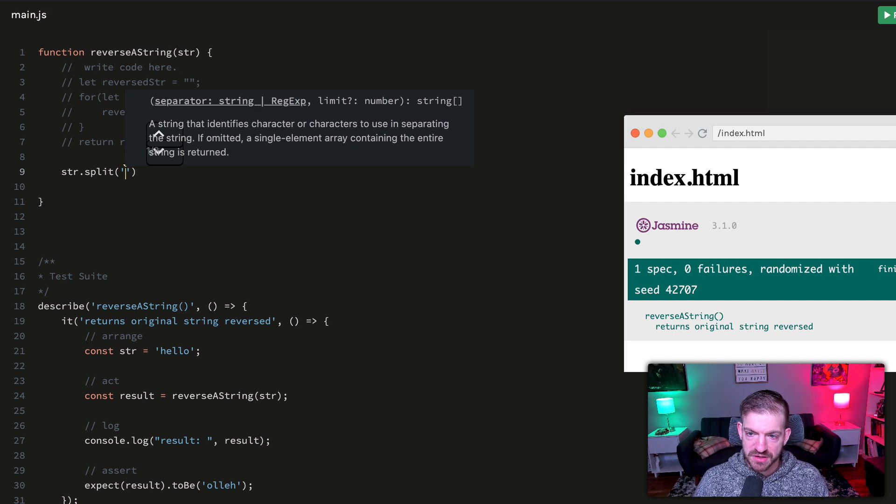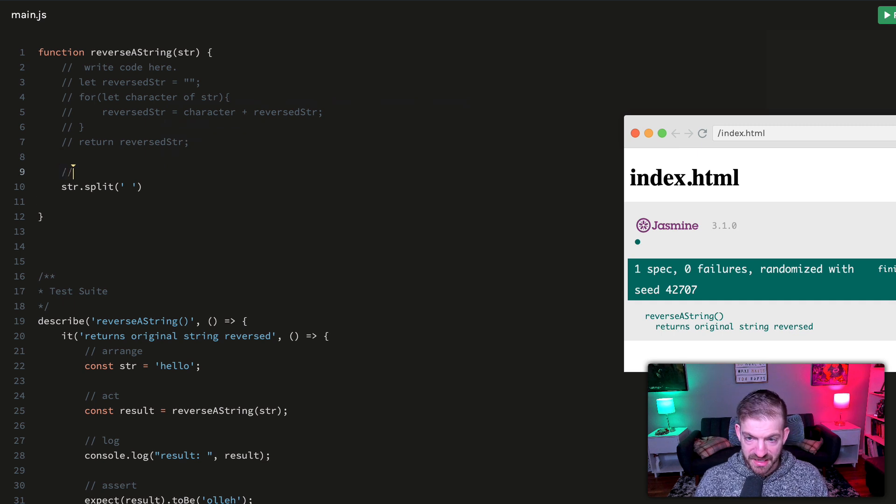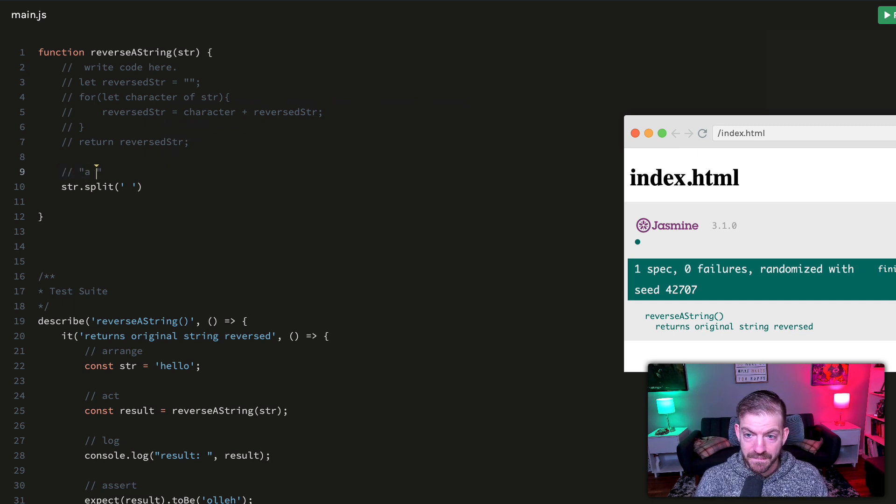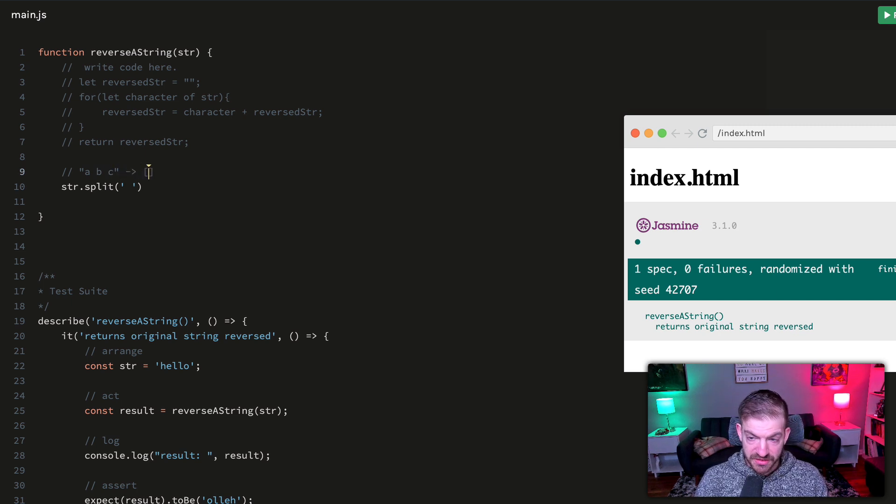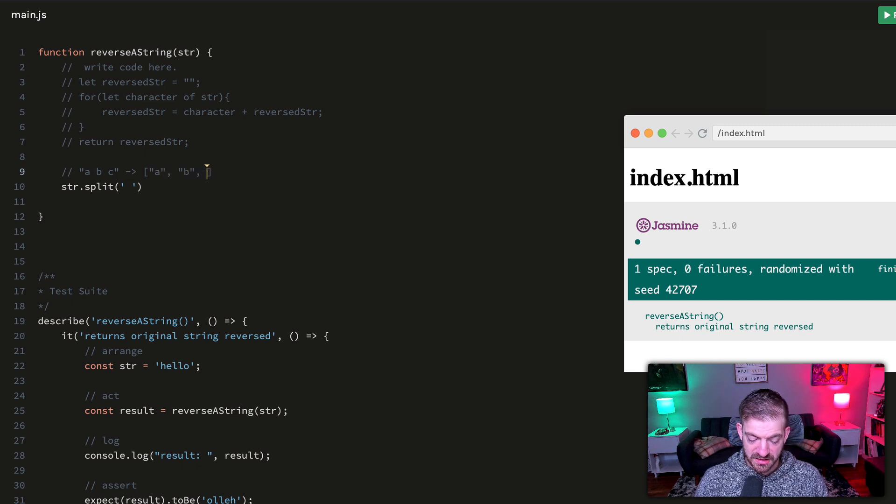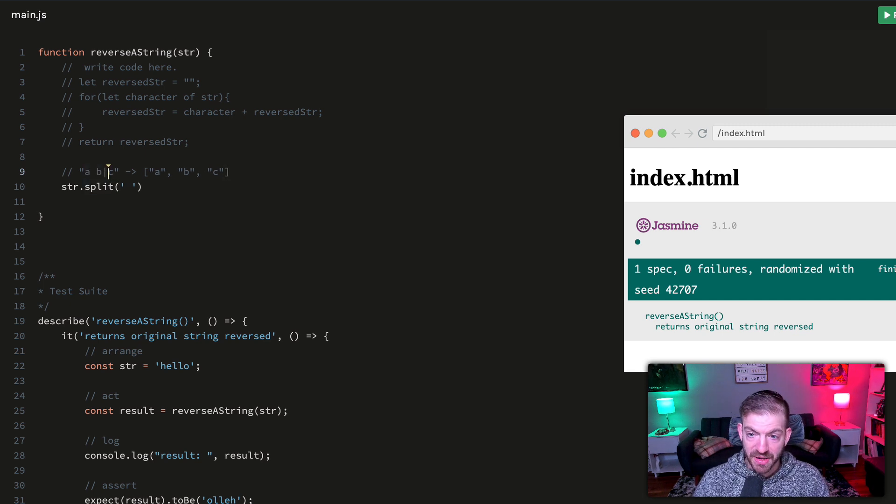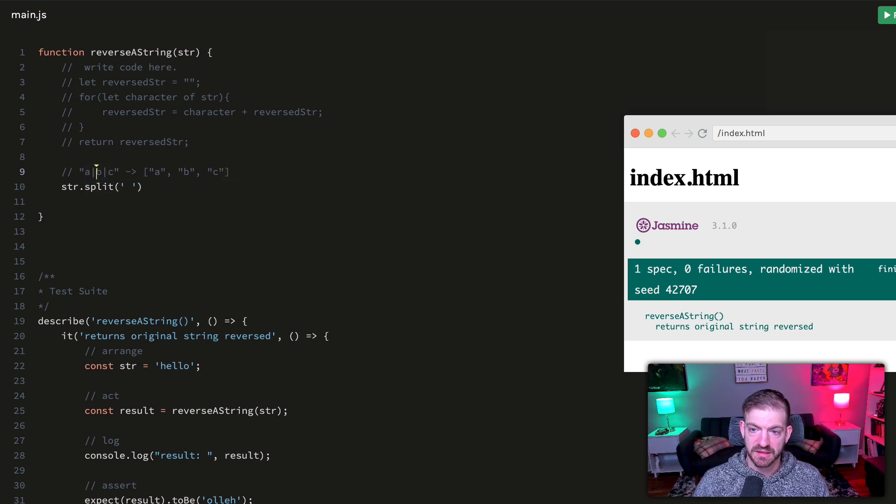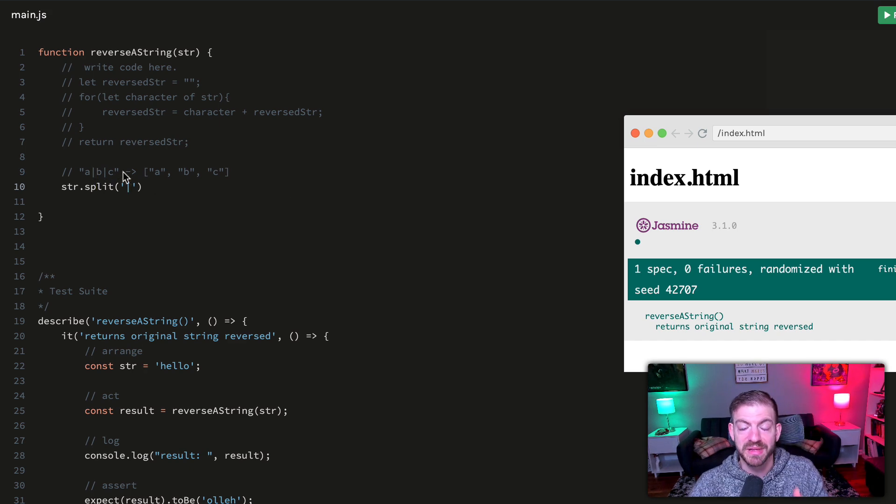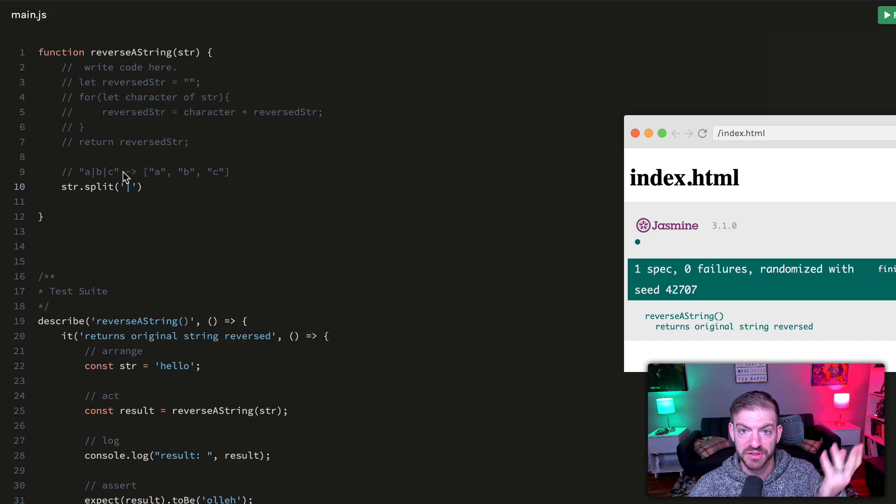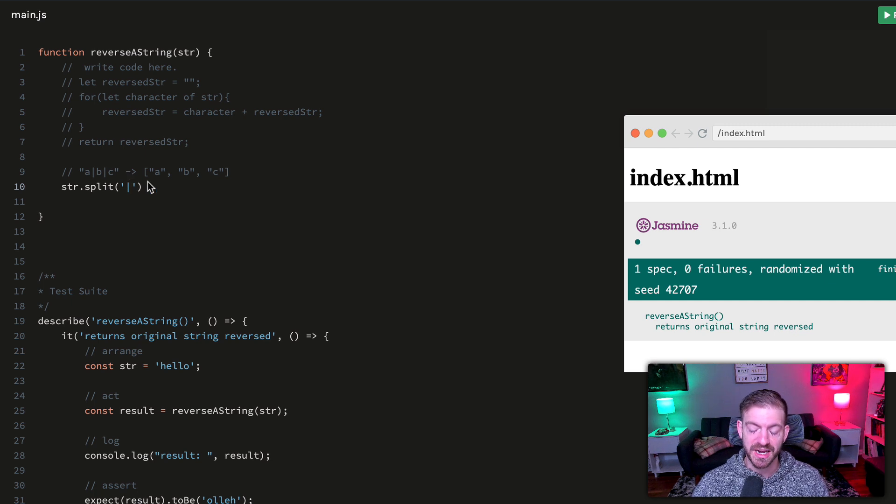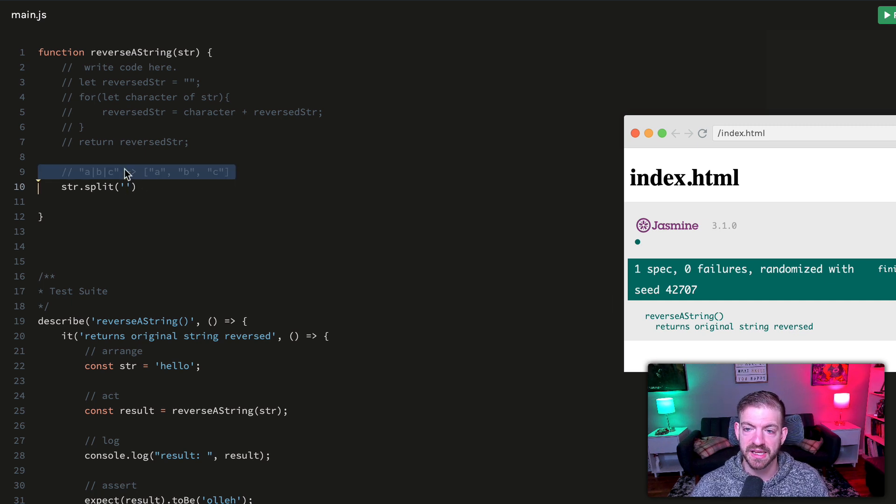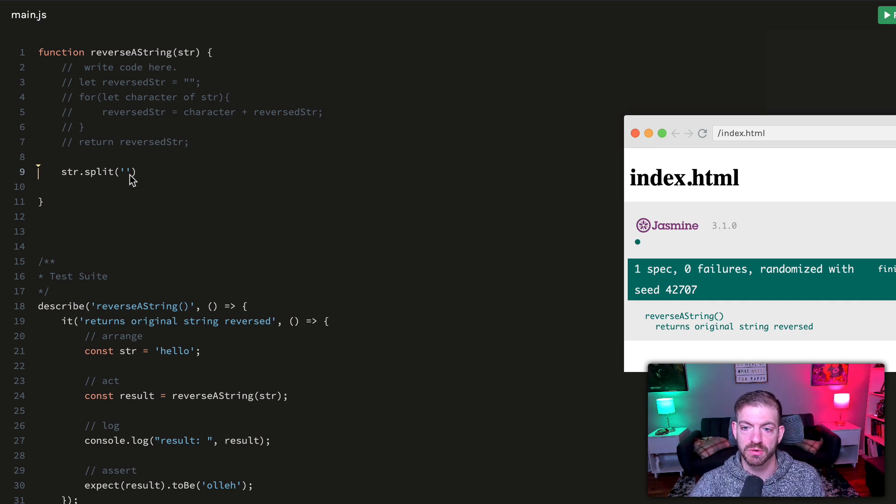If we were to do a space and the string was a space b space c, that would convert to the array of a, b, c. Notice the space is gone because we split based on that space. If this was a pipe instead of a space, that would do the same thing. It's going to remove that pipe, split the string based on that, and put those split things into an array. Since we're not expecting any spaces in the string, we can just do a split based on nothing, so it'll take each character and put it into an array.